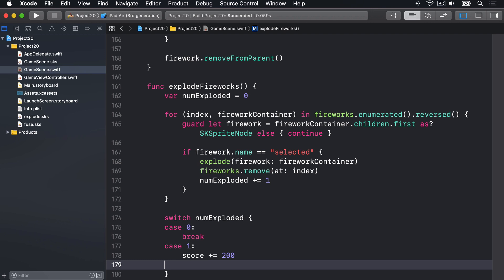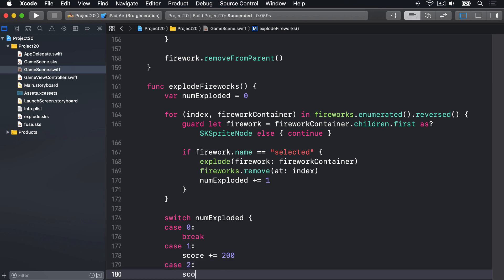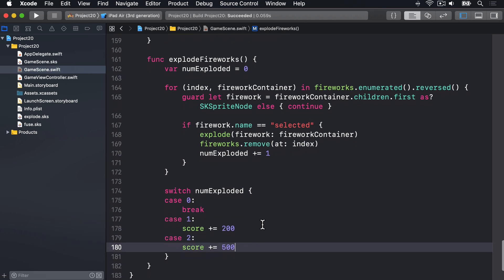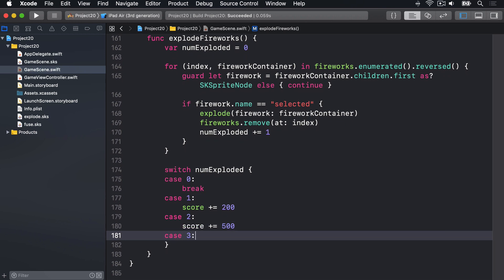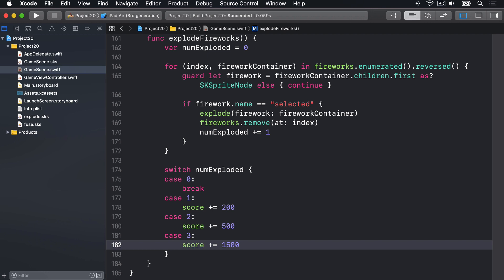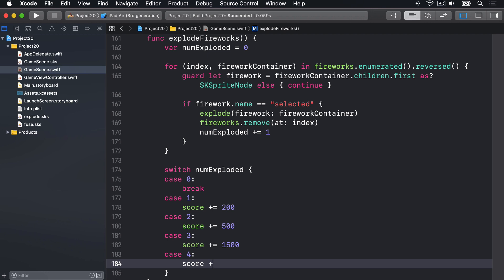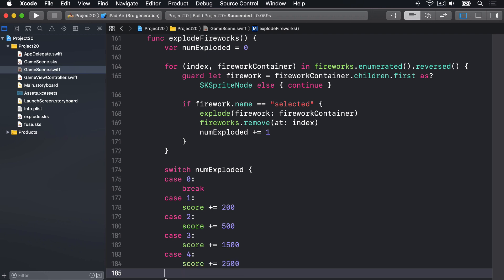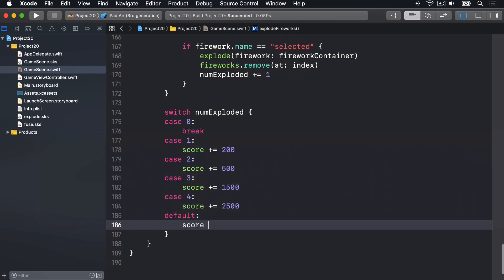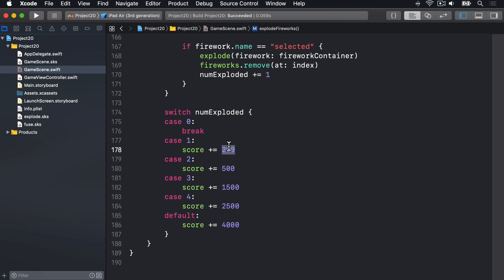If they have two fireworks, score += 500 — more than just two fireworks worth. If it's three fireworks, score += 1500 — lots more points now. Case four, score += 2500. And finally the default case, i.e. five fireworks, score += 4000 points. Exploding all five fireworks at the same time gives 4000 points, which is 20 times more than exploding just one firework — hence the incentive to select groups by color.